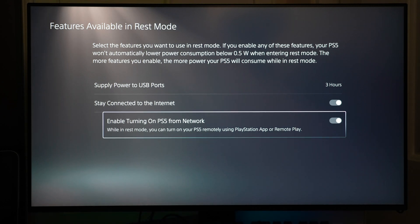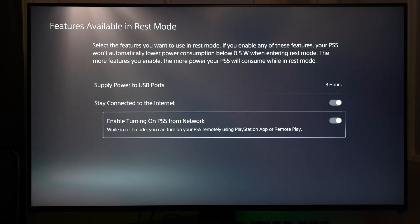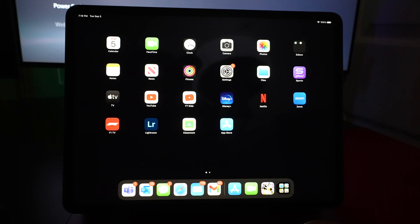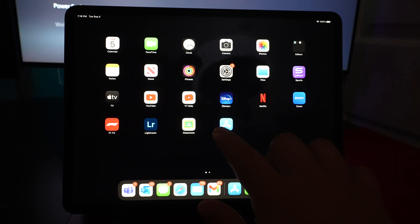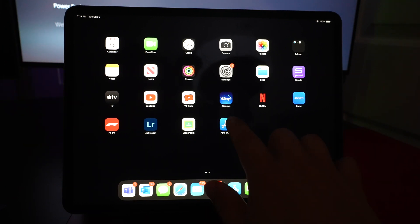And that's it for setup on the PS5 side. Next, you want to make sure you set up Remote Play on your iPad. First, go to the App Store.